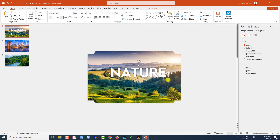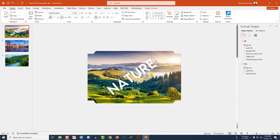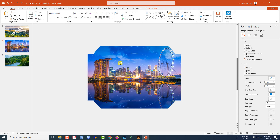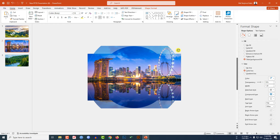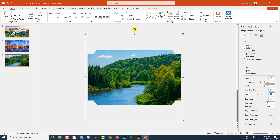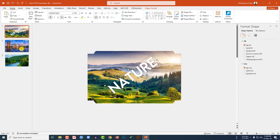Rotate the text and place it here. Now go to the second slide, select each oval shape and rotate it in any direction randomly. Go to the third slide and rotate all of those shapes randomly as well.